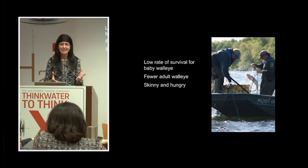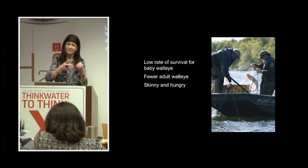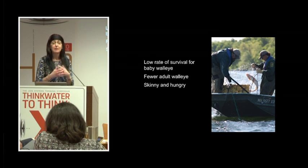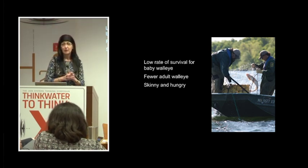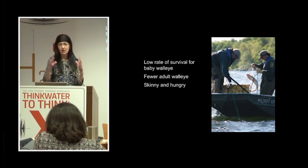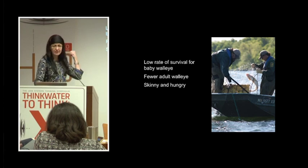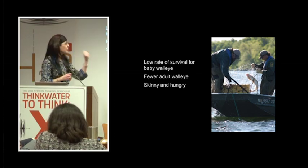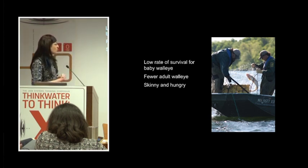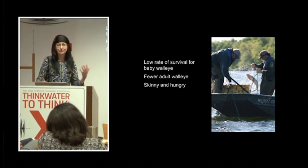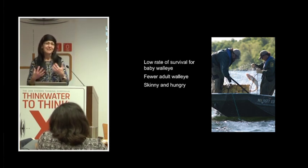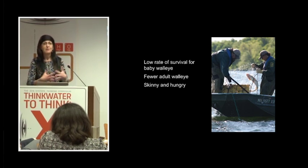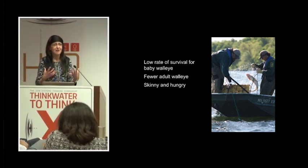...the Department of Natural Resources has instituted a variety of restrictive fishing limits that will help conserve the population. What we're seeing in addition to that drop, the 50% drop in the five-year period, is that other research is showing there's a low survival rate for baby walleye, which leads to fewer adult walleye. And the walleye being caught, whether in gill nets or by people, we're seeing they're skinnier and they're hungry.